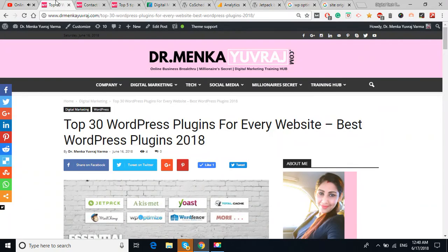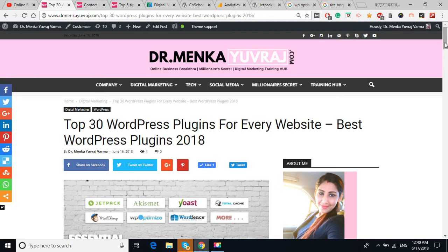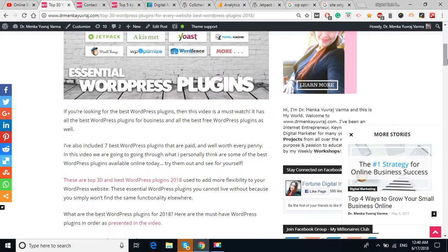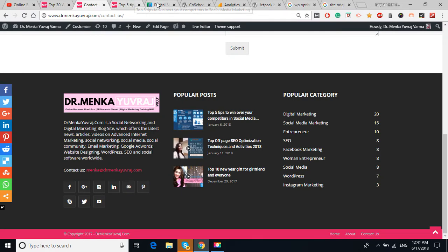So in this video, I'm going to tell you what are the top 30 WordPress plugins for your website, and I have my two websites.